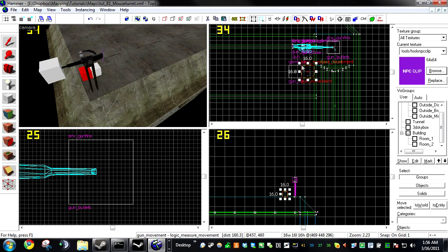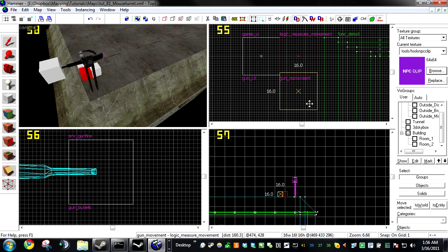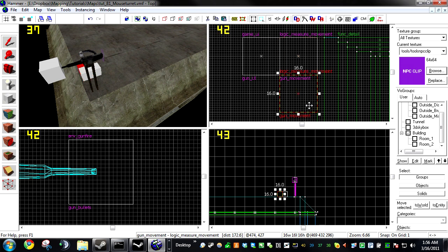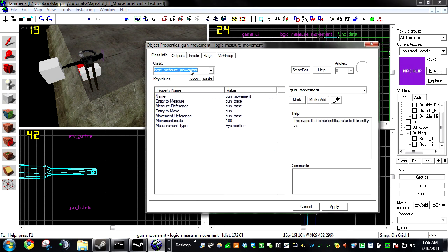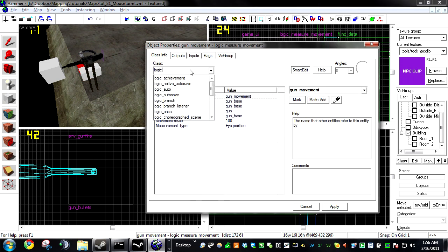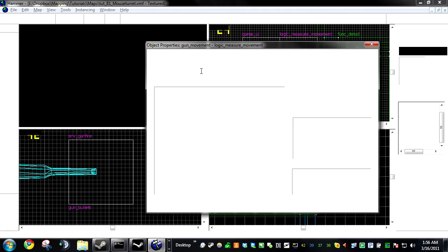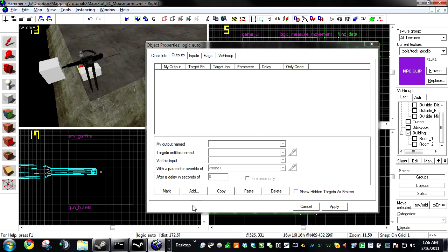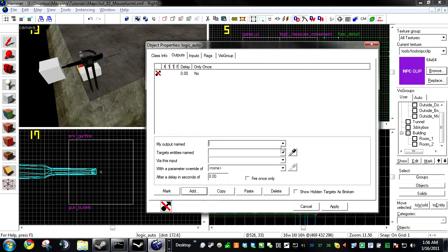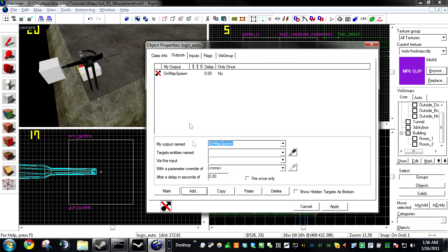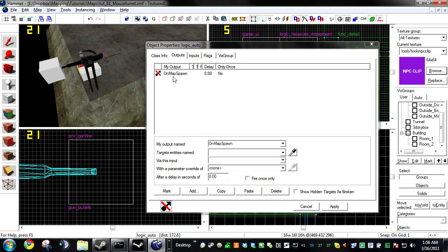Now if you don't have one already, you're going to need to create a new entity, and this one's going to be a Logic Auto. This is a workaround for a parenting glitch that occurs in Counter-Strike.